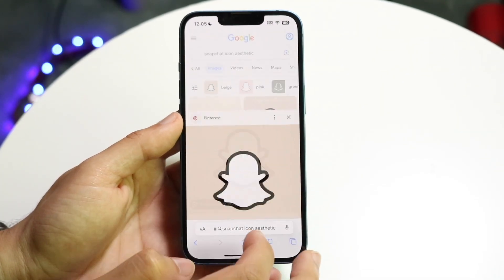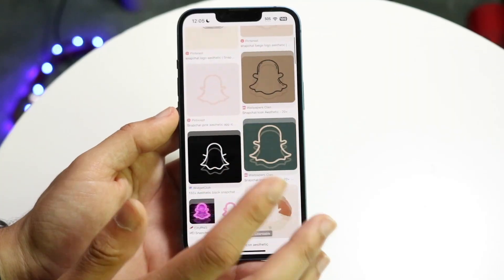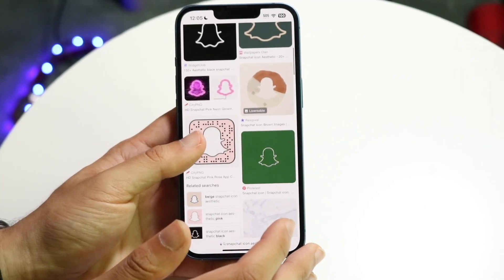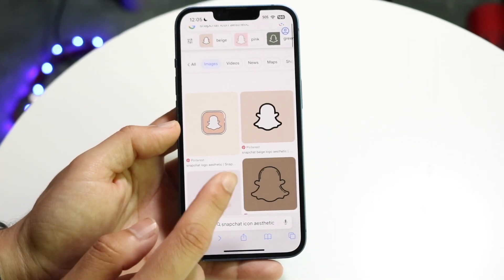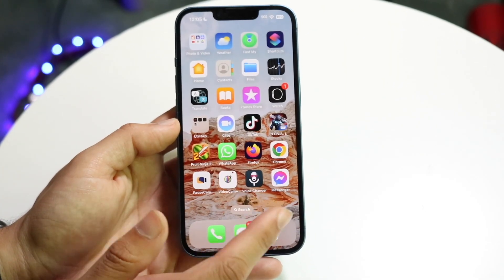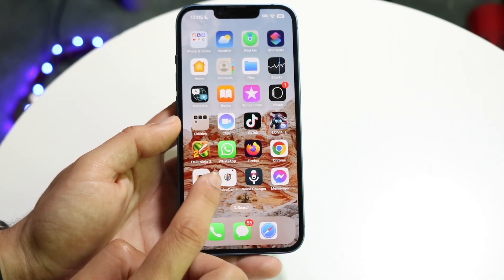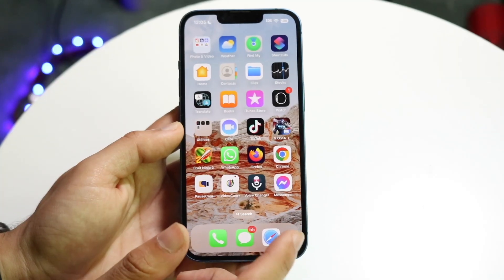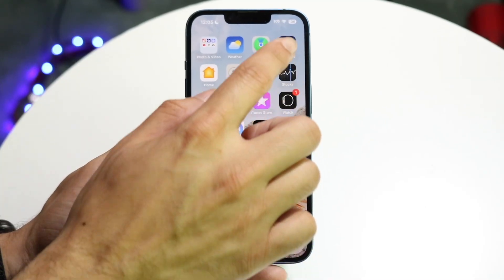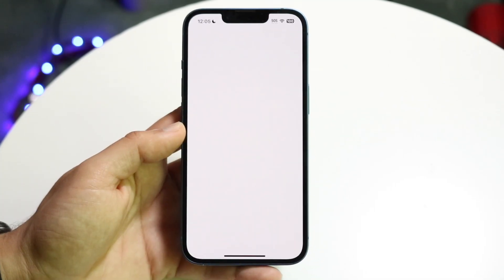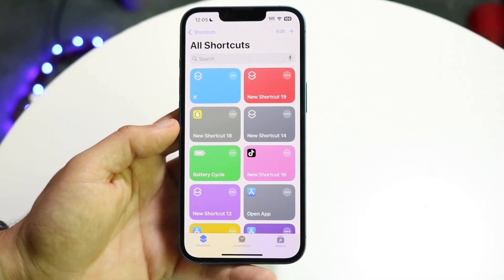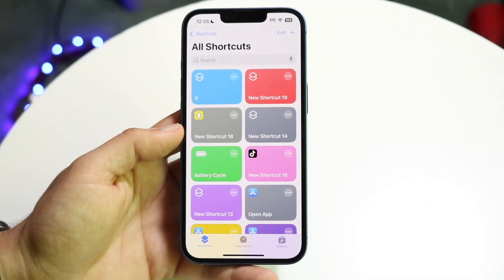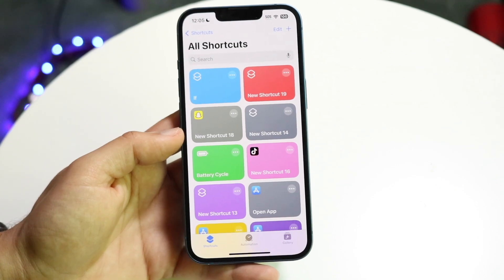Find the one that you personally like and save that photo. You can download a bunch of photos like this — just download an individual icon per application, so keep that in mind. Now make your way over to the Shortcuts application and create a new shortcut.